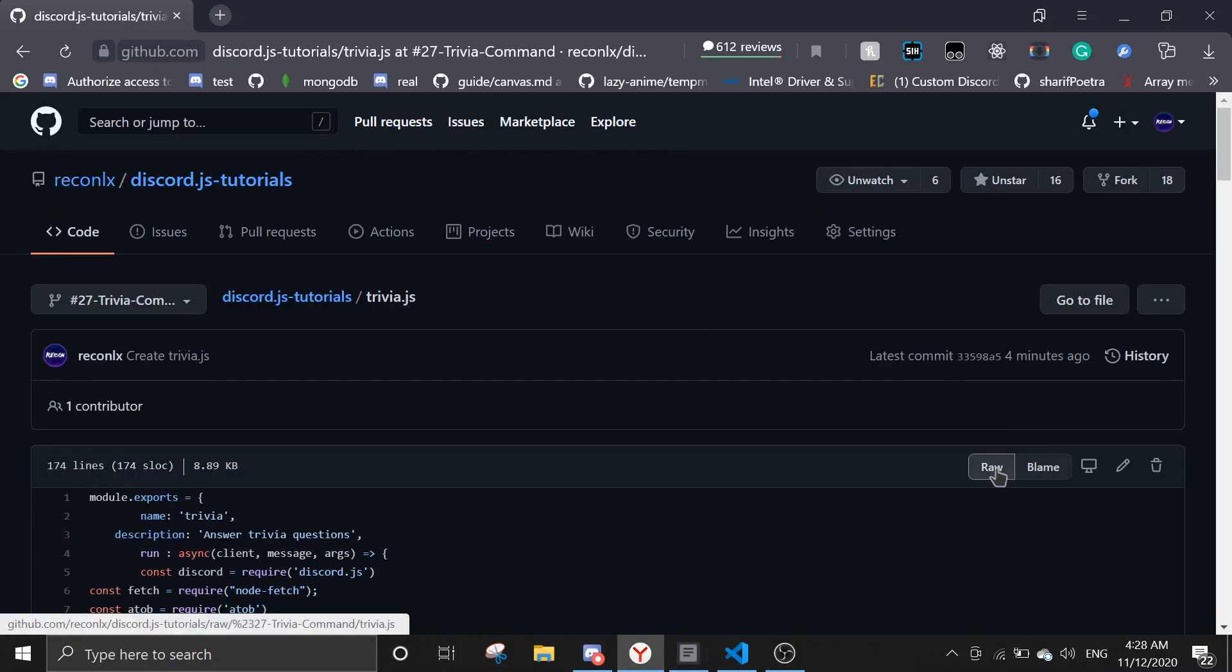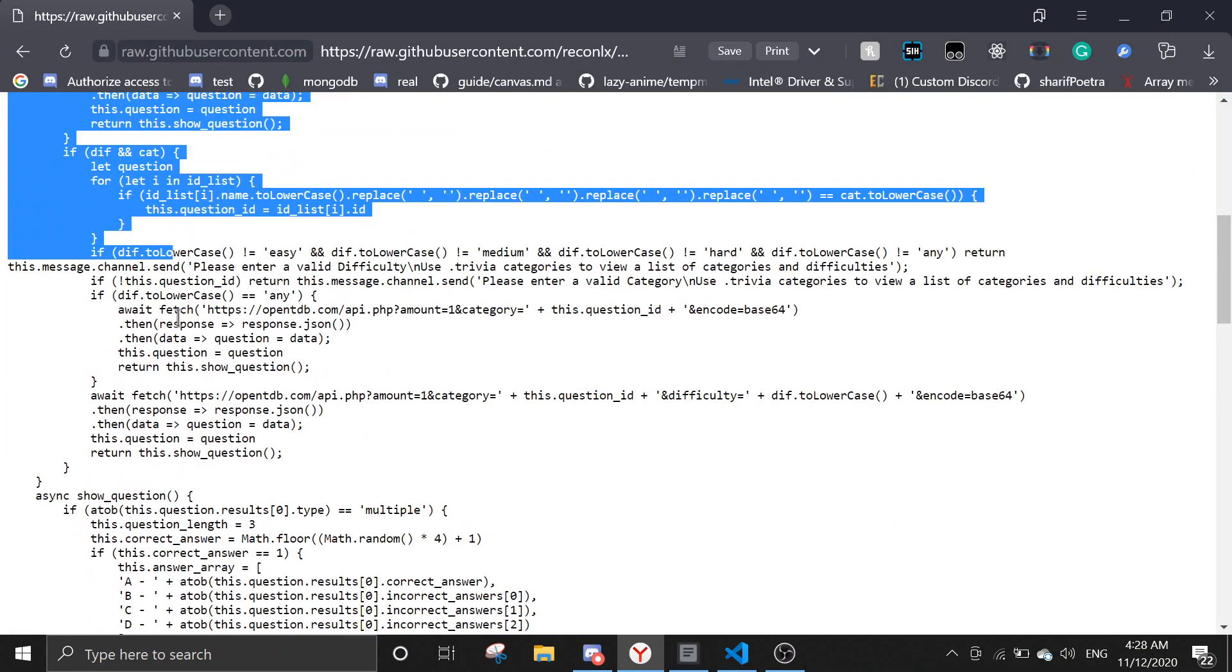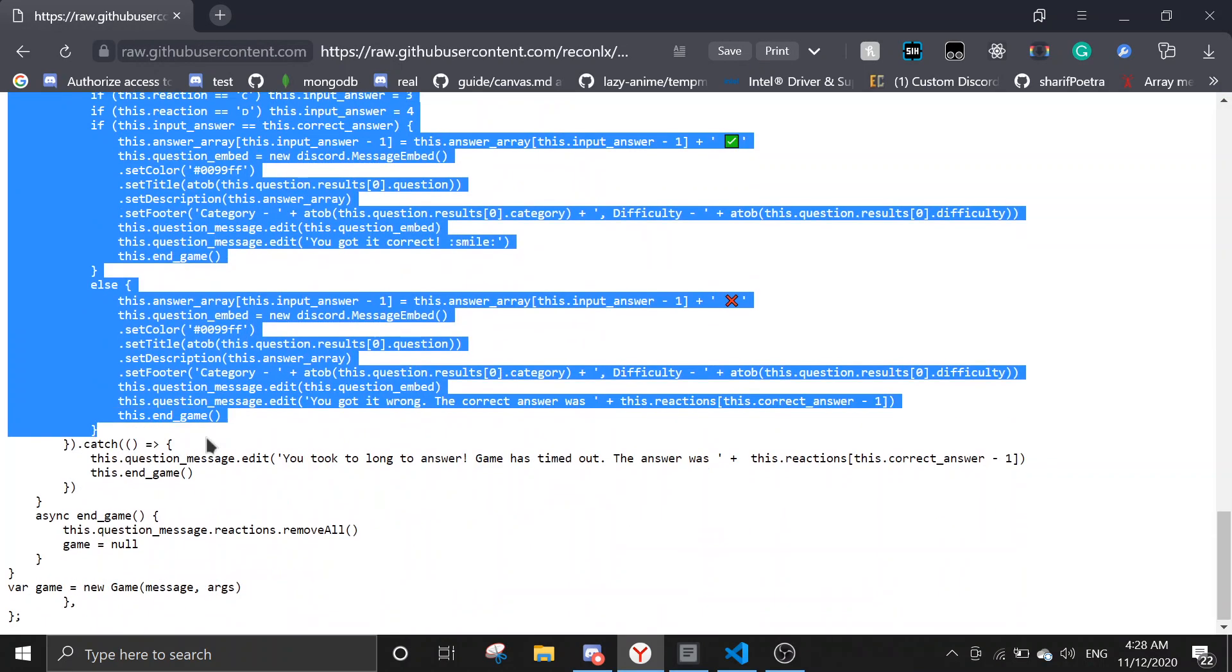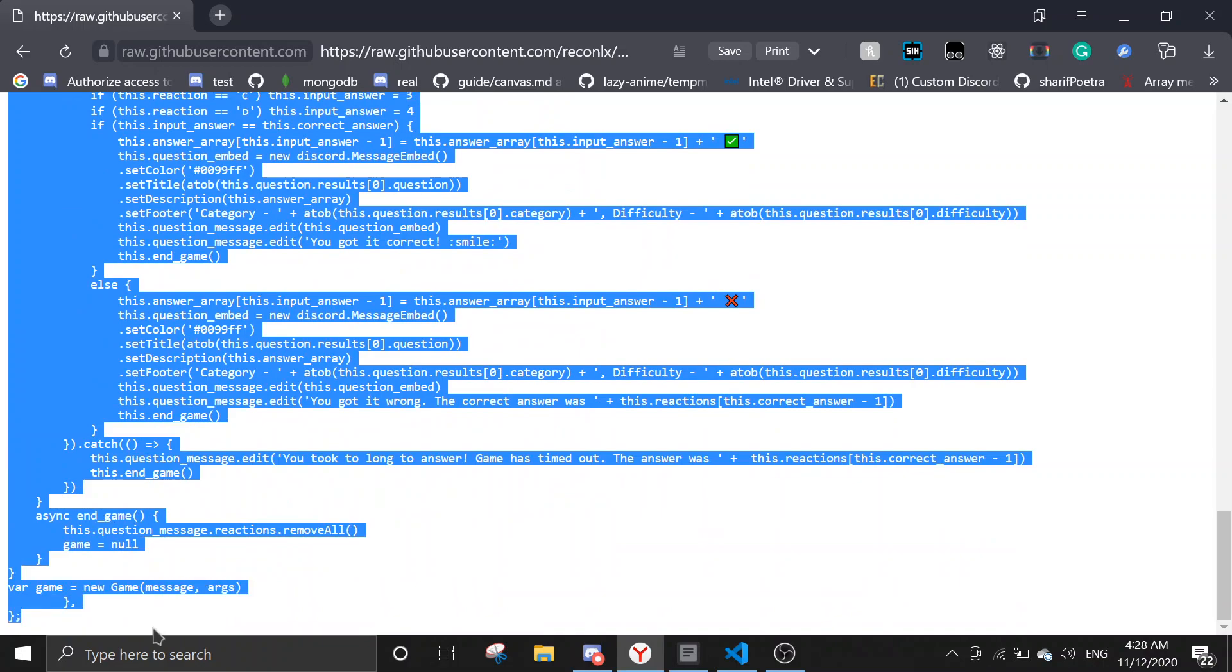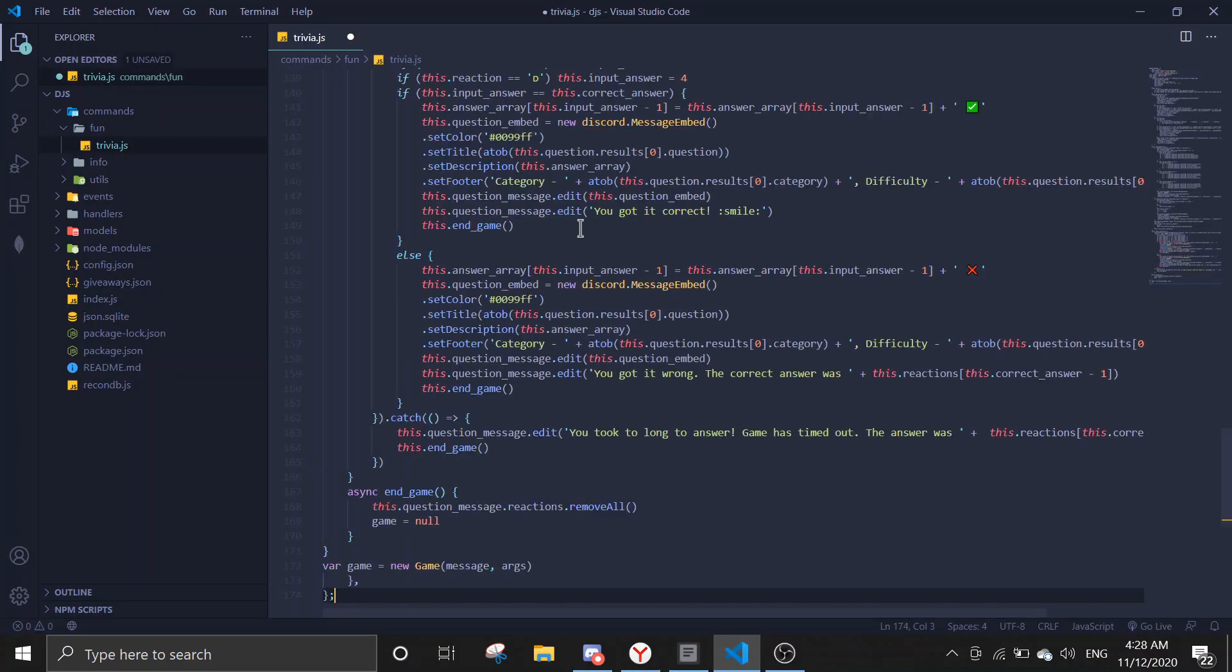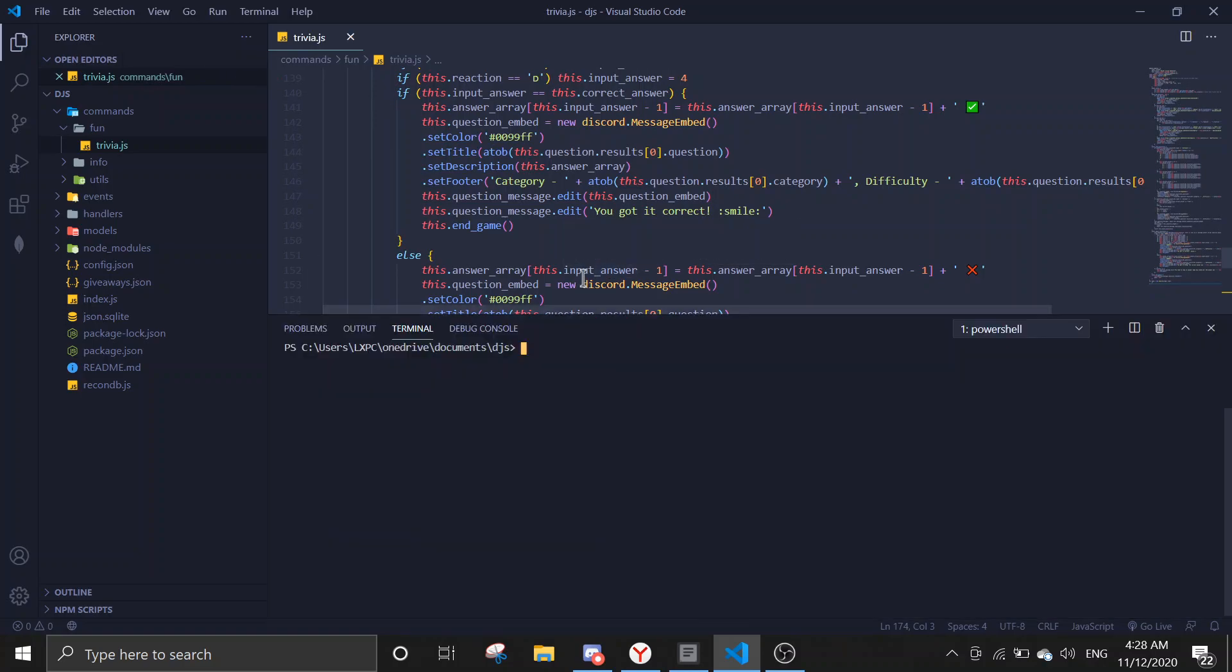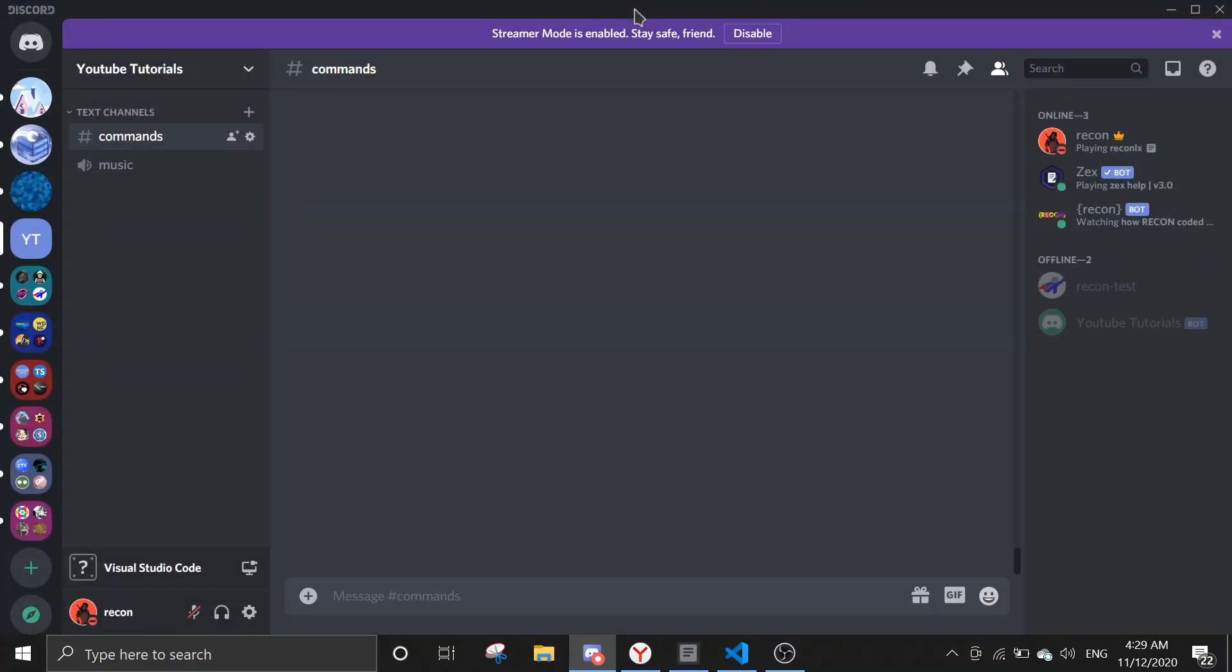Then click on raw. You just want to copy all of this, paste it in here, and save the file. Then it should be good to go.